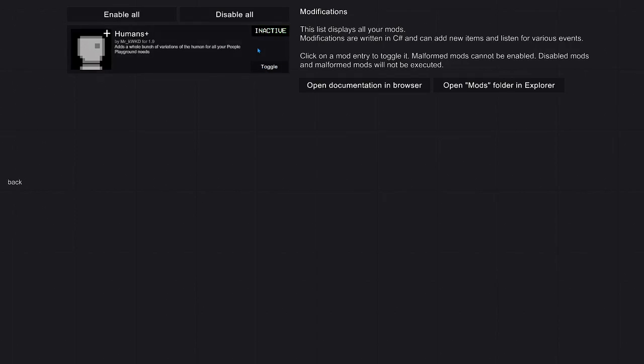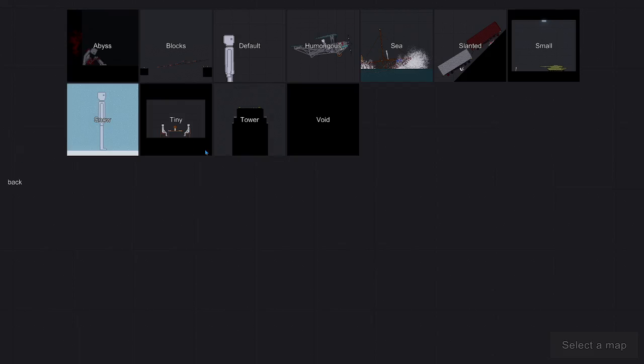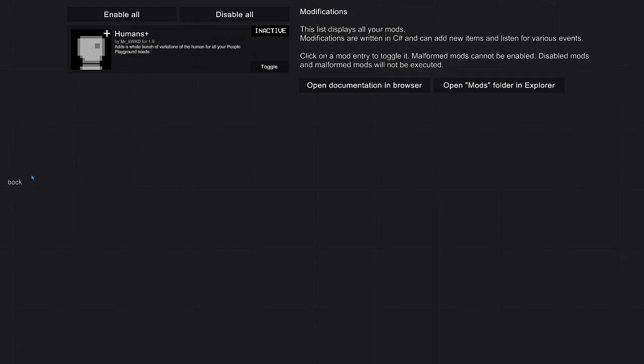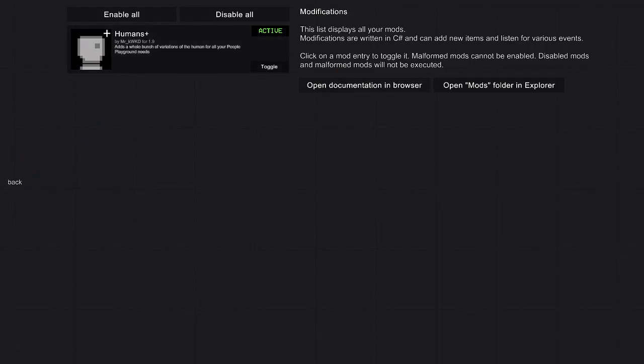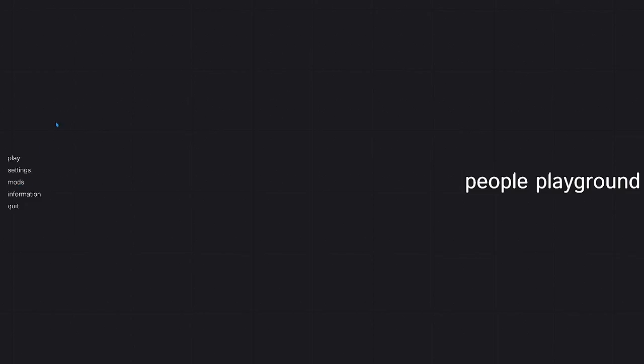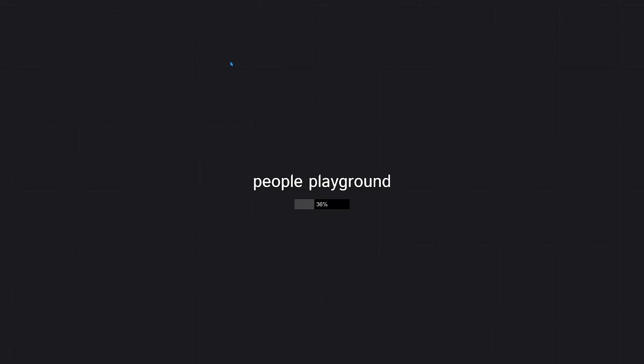Now obviously if it's inactive and you click play on a certain world, it's not going to work. So you have to make sure it's active before you can click play and then go into a world.